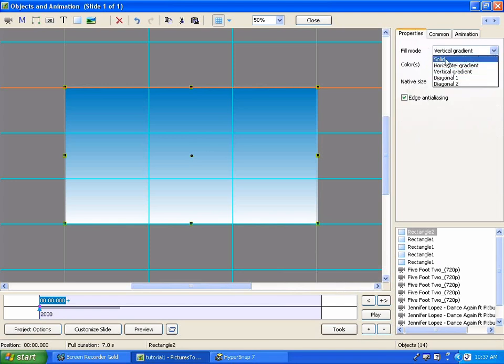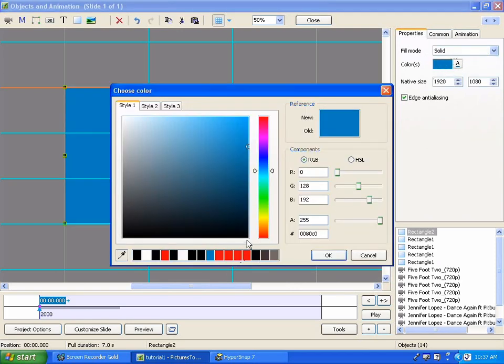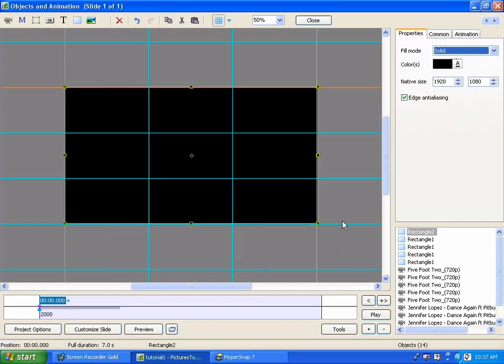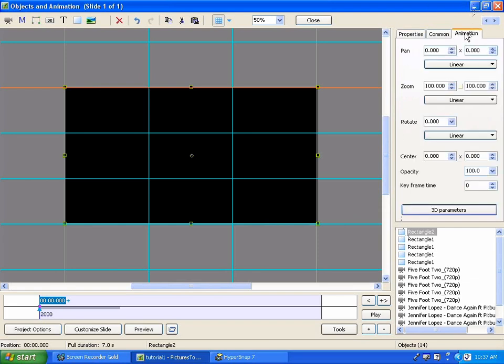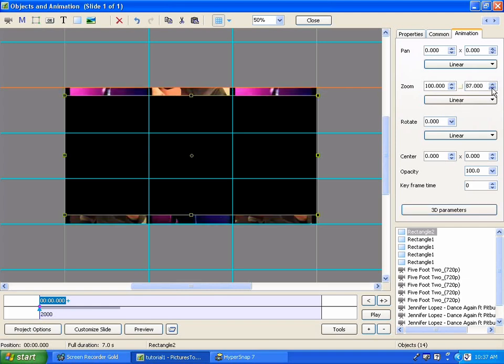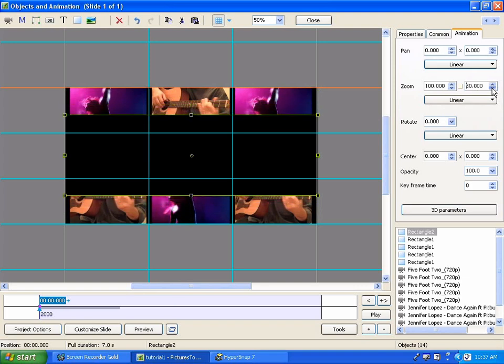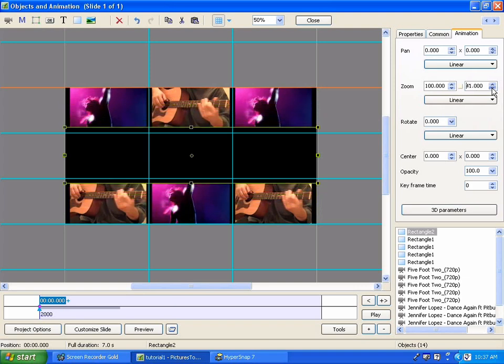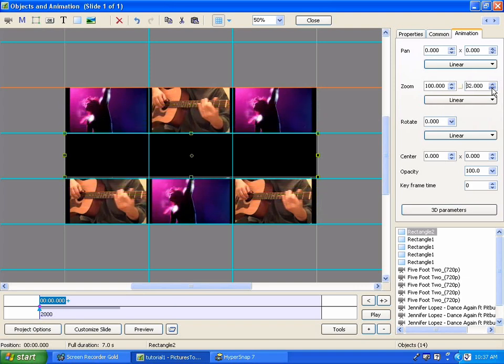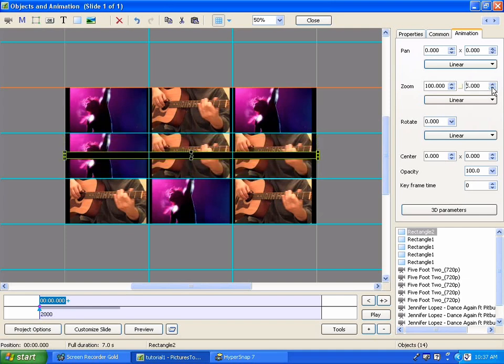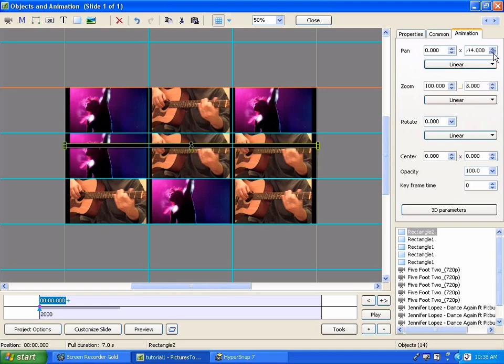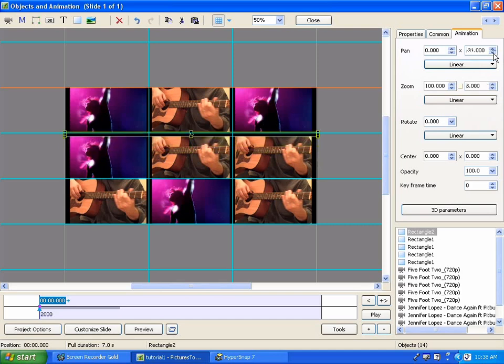And we want to go back and do the same thing in the properties tab. Change it from vertical gradient for the fill mode to solid. Change the color to black. Click on OK. And now it's still highlighted. Let's go back to animation. And remember we have a button here rather than a window. But this time we're dealing with the other axis. So let's go over here and let's squish it down so we have a horizontal line. That's about three. Three seems to be a good value for that.